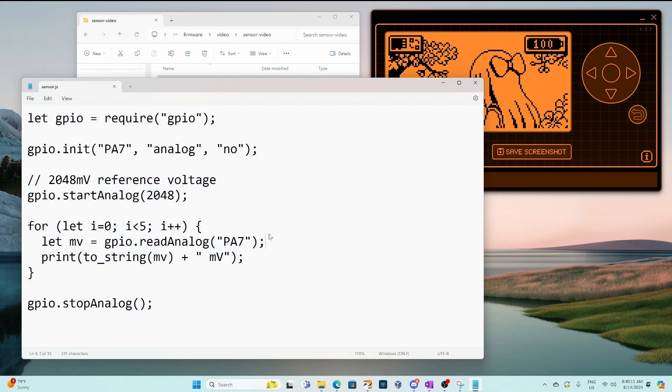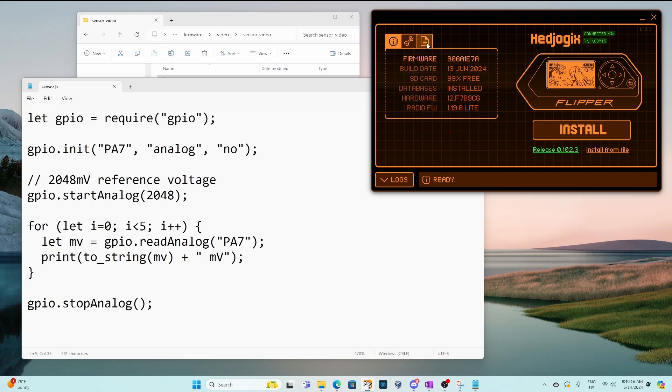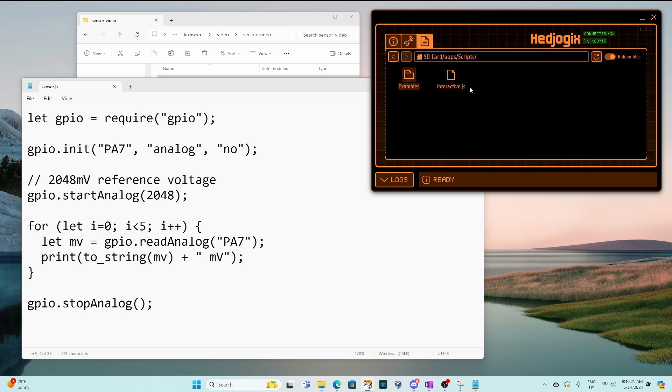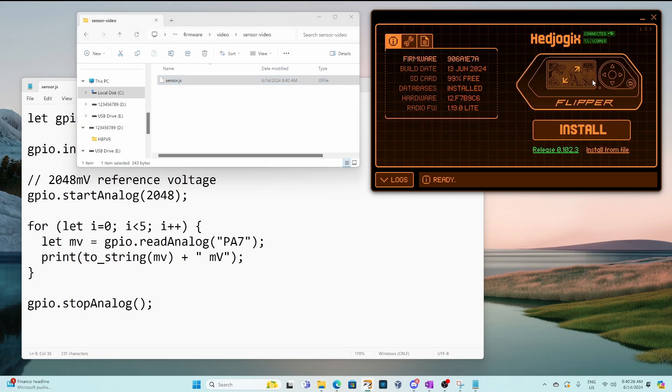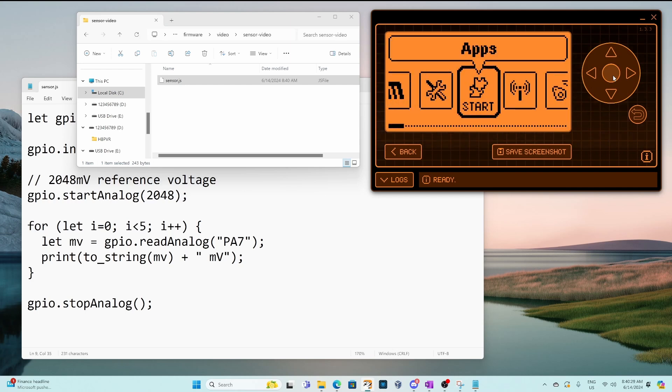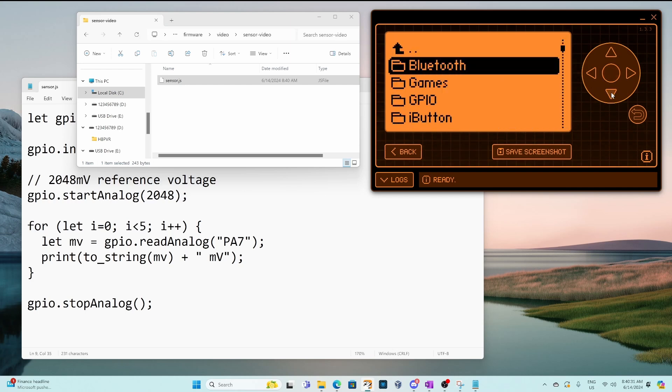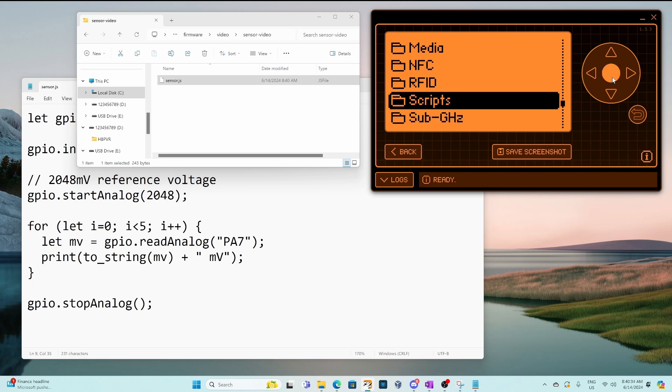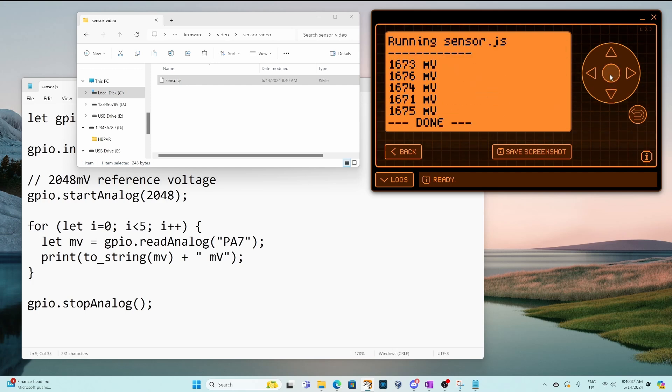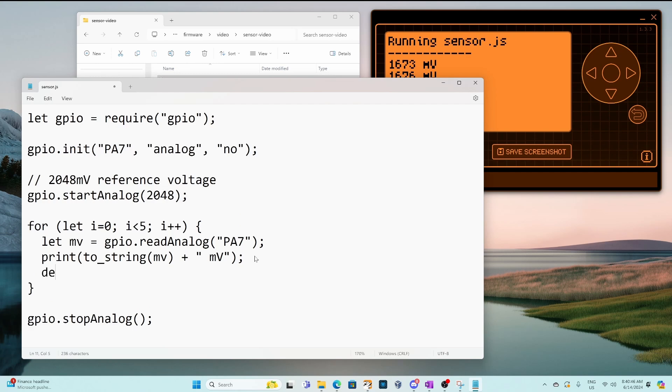Go ahead and save that file and then over in Q Flipper we'll go to the file manager SD card apps scripts and then in the browser we'll drag sensor.js. On your flipper you should be able to click the OK button go to apps go down to scripts and you should see that new script sensor.js. Go ahead and run it and there's our voltages. So that took five voltage readings super quick and you can see they're about 1600 millivolts.